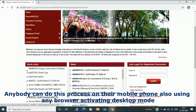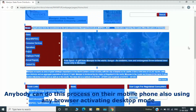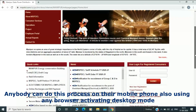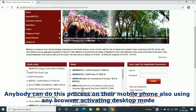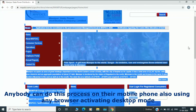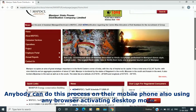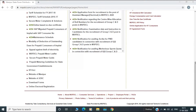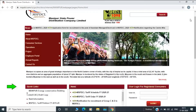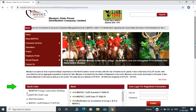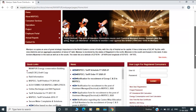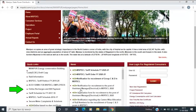The browser is in desktop mode and the option is set in the settings of the mobile device. The quick link to the site is online recharge and bill payment. The option is to click on the mouse.